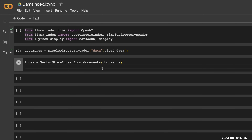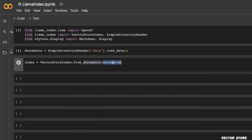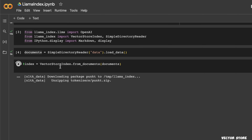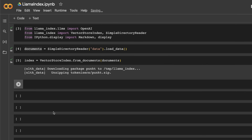Again, LlamaIndex makes this very easy. We're going to use the VectorStoreIndex class, then create the vector store from documents by passing our documents in. This will create a VectorStoreIndex for us. So we just created our index.